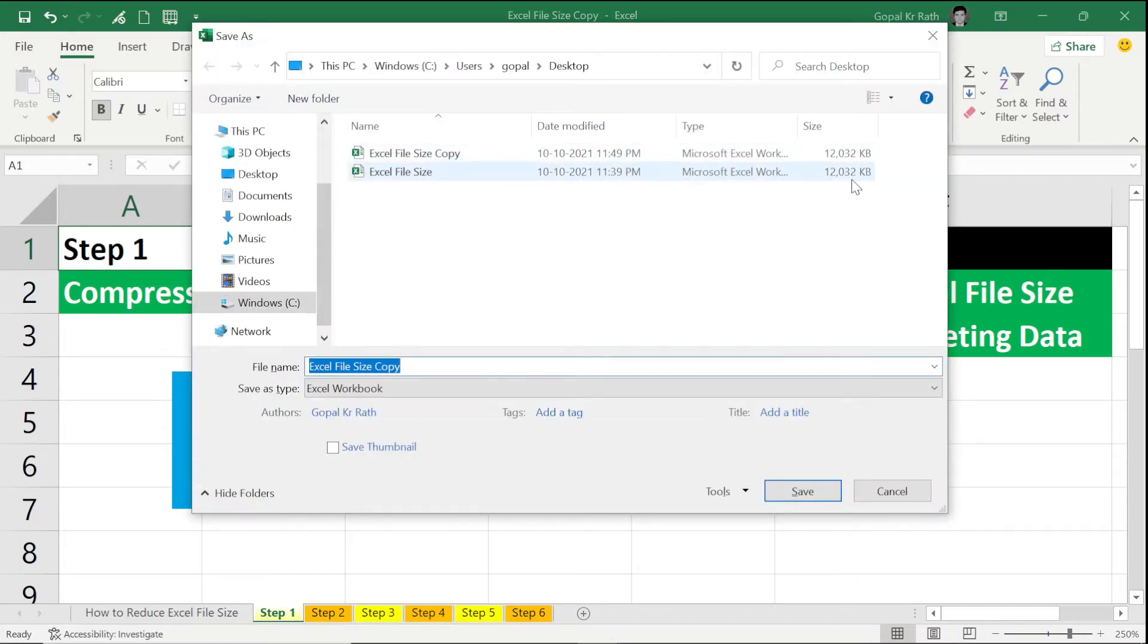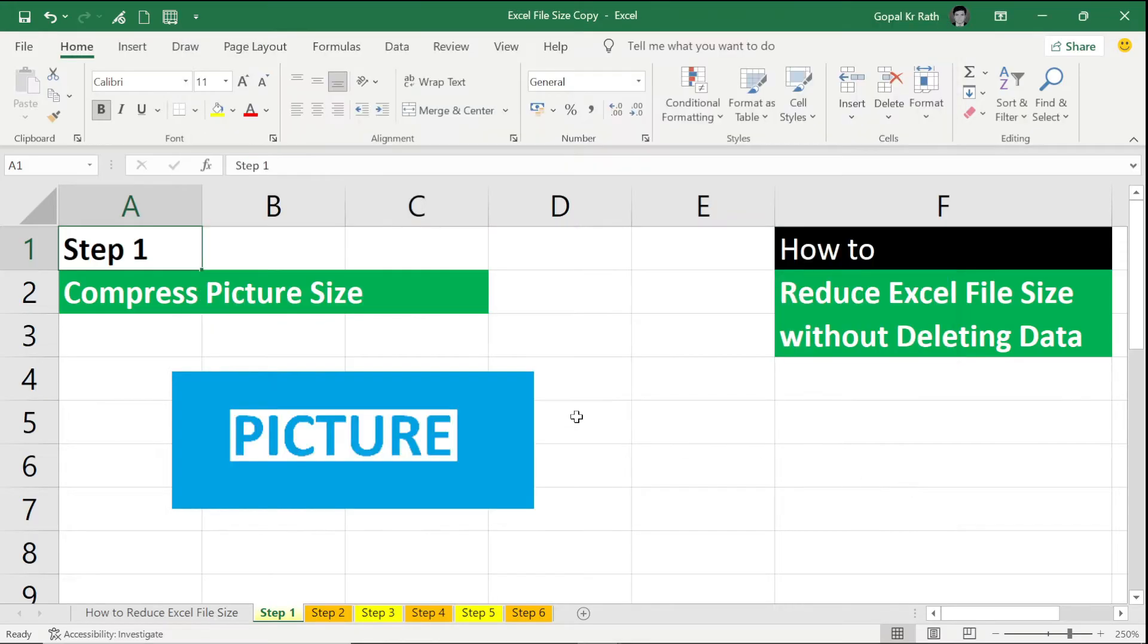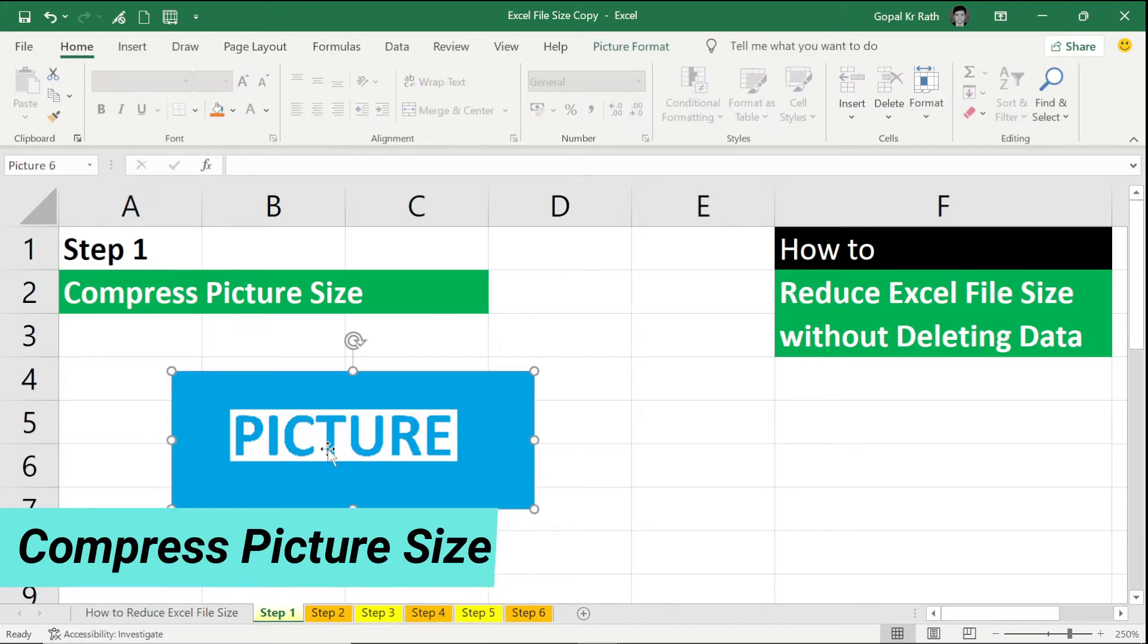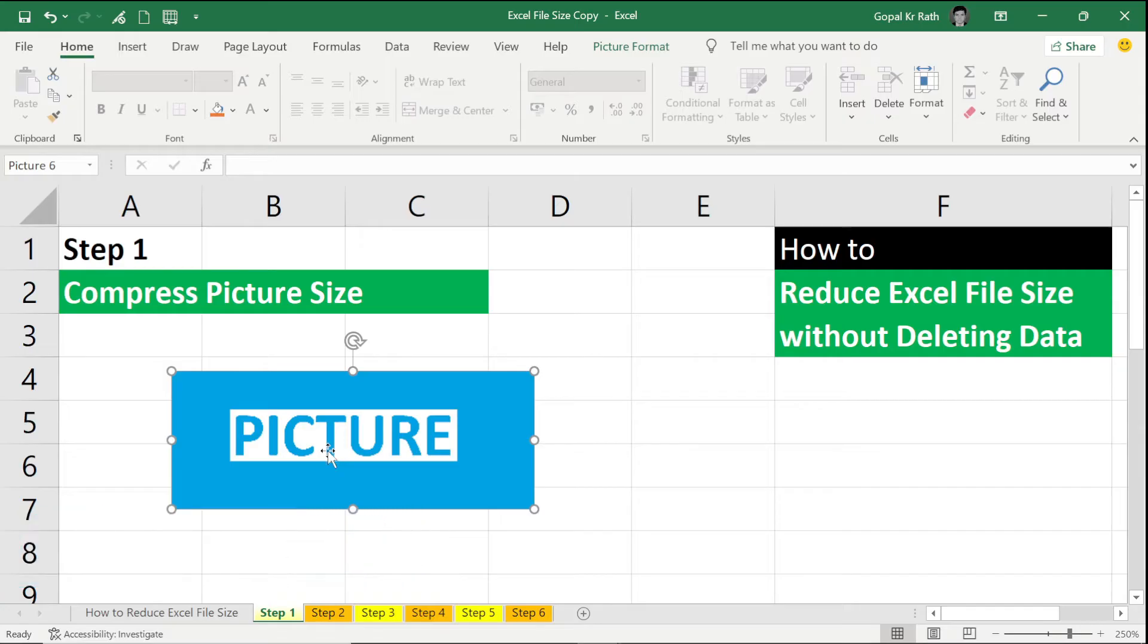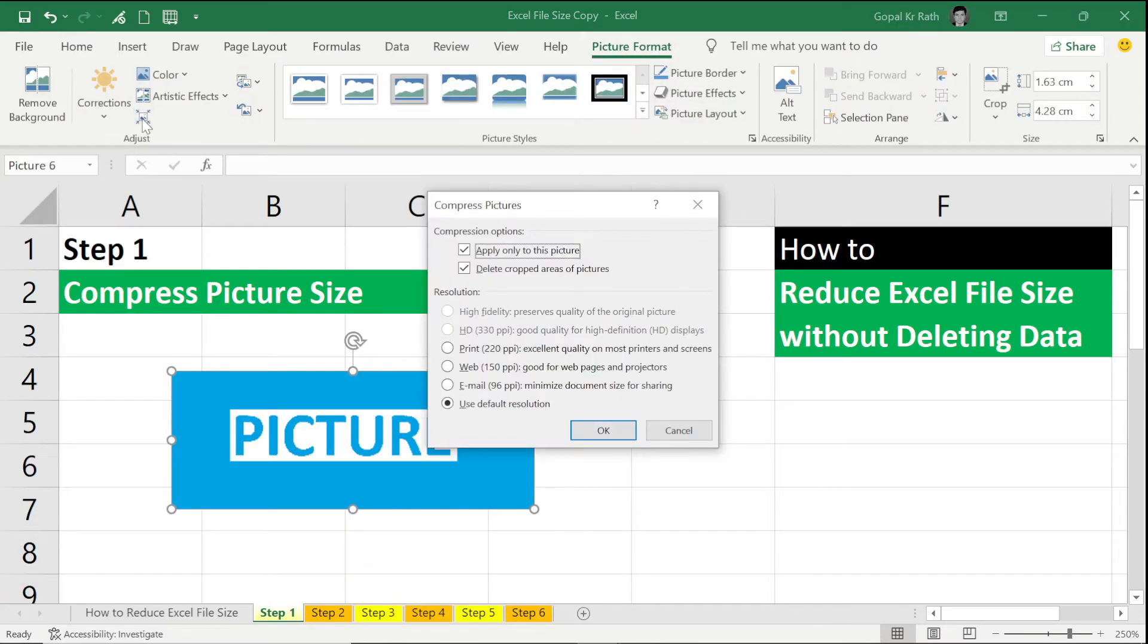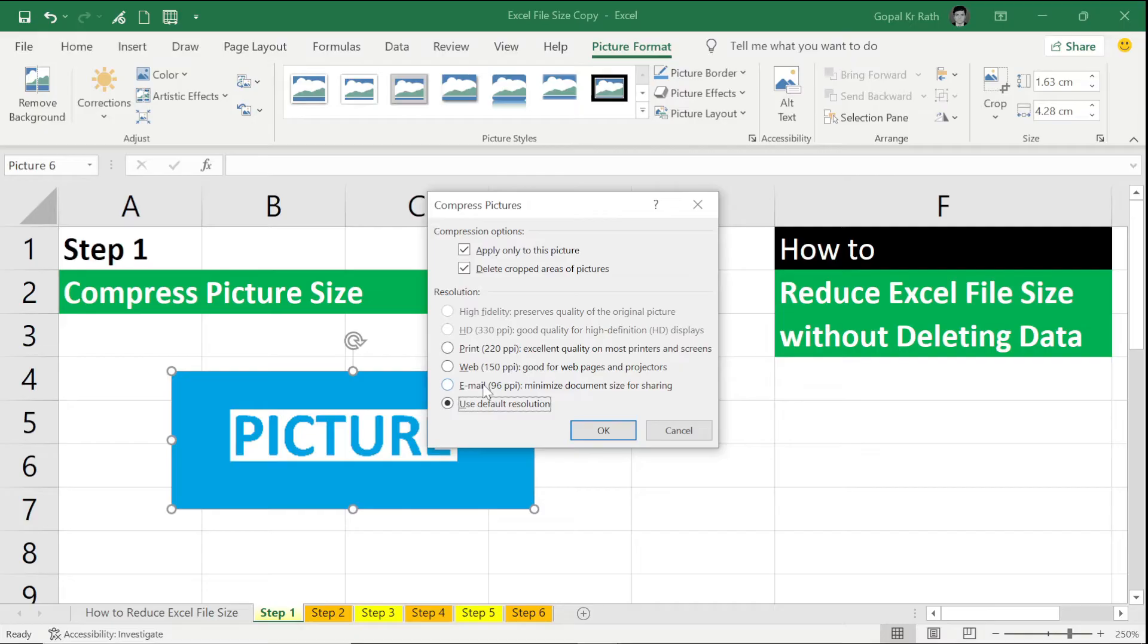Now we are going to reduce the Excel file size. The first step is to compress picture size in Excel. Select the picture, then go to Picture Format, select Compress under Adjust, then here you have different options to compress to reduce the picture format.